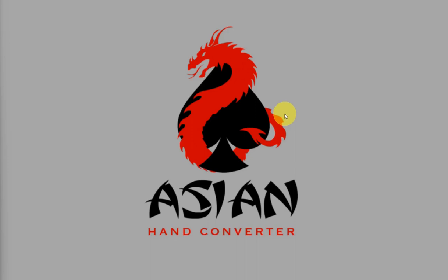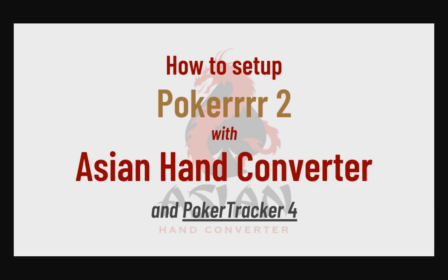Hello, this is Jess from the DriveHud team and in this video, I'm going to show you how to set up Poker 2 with Asian Hand Converter and Poker Tracker 4.